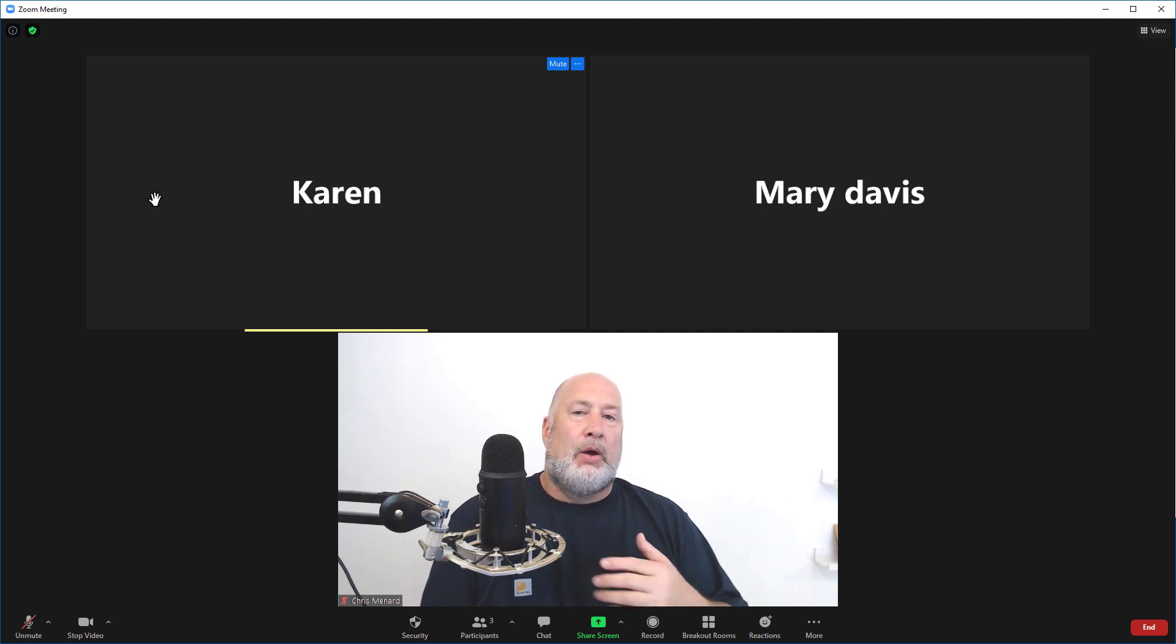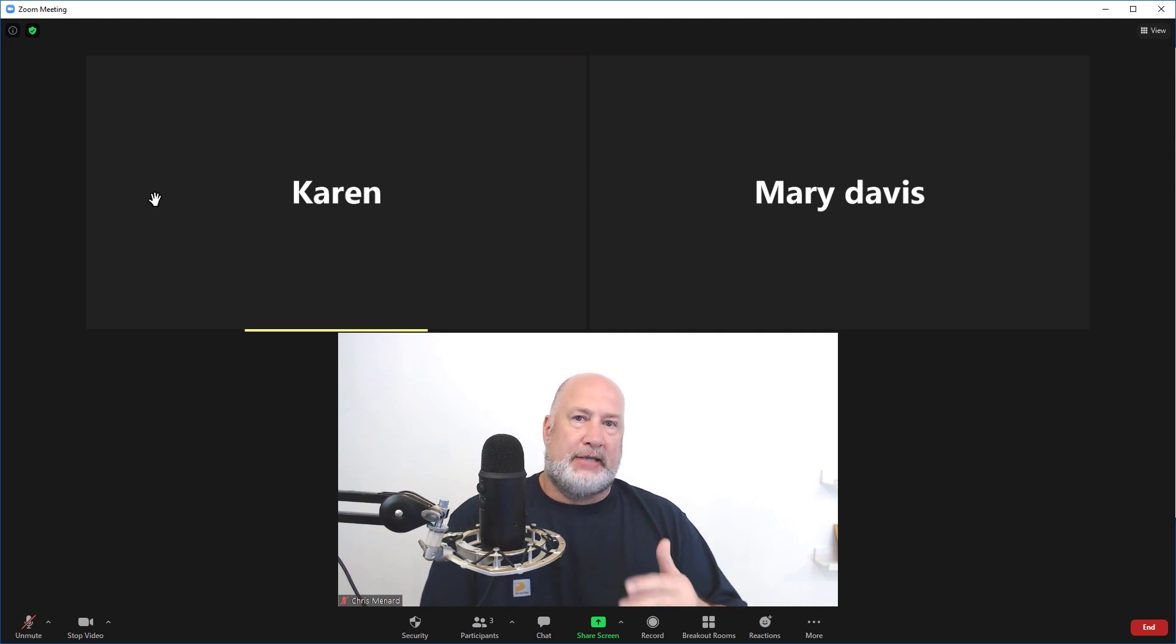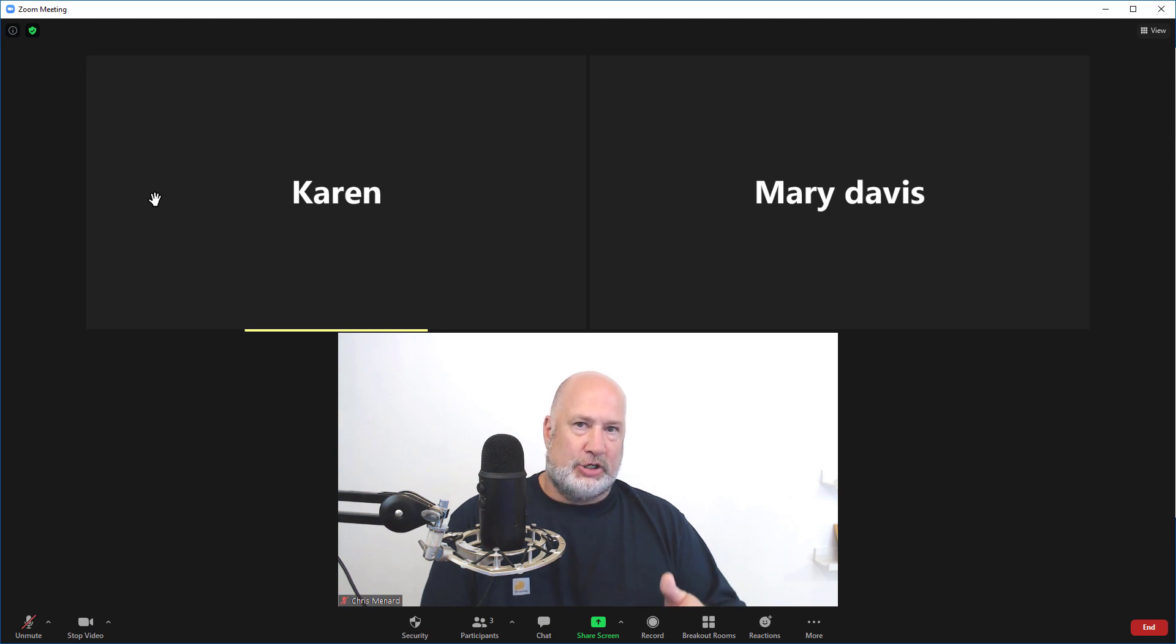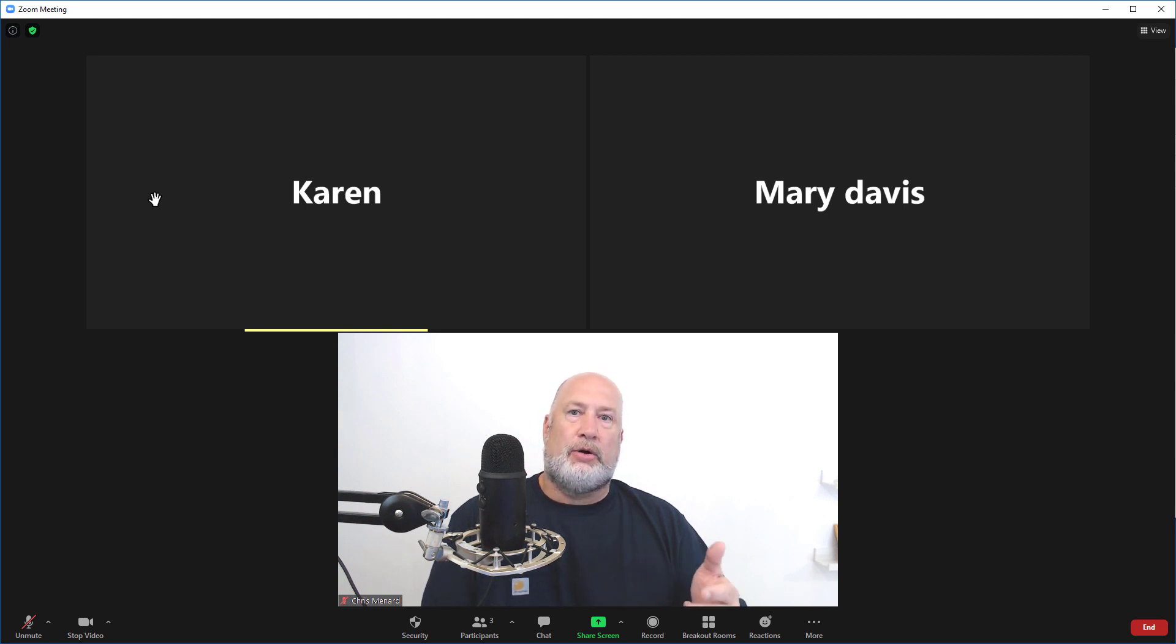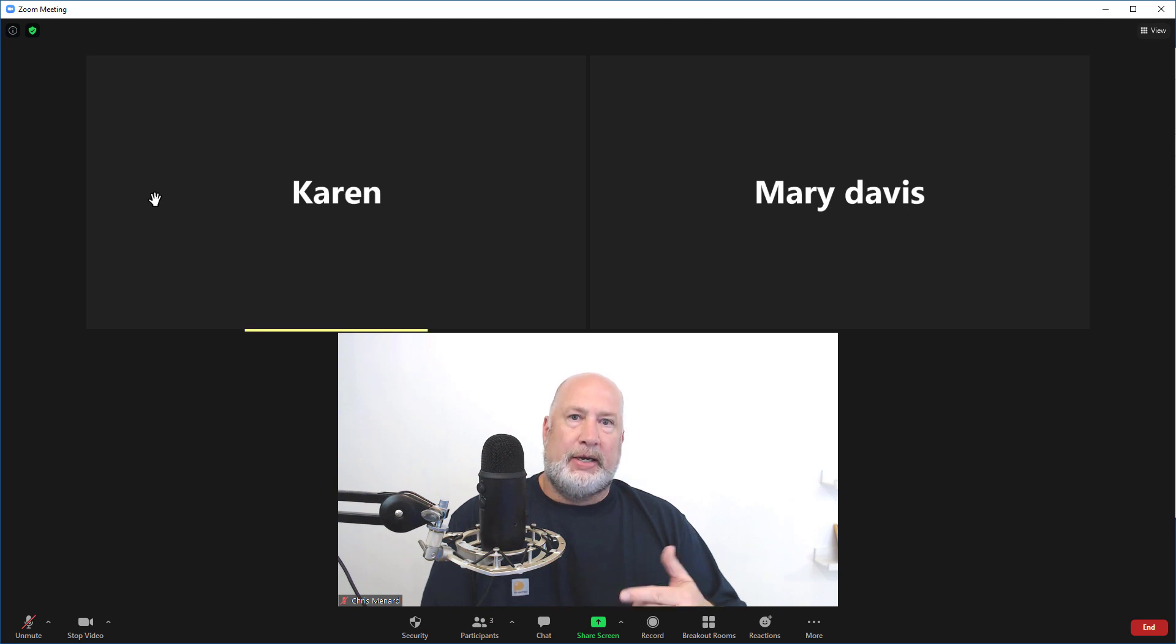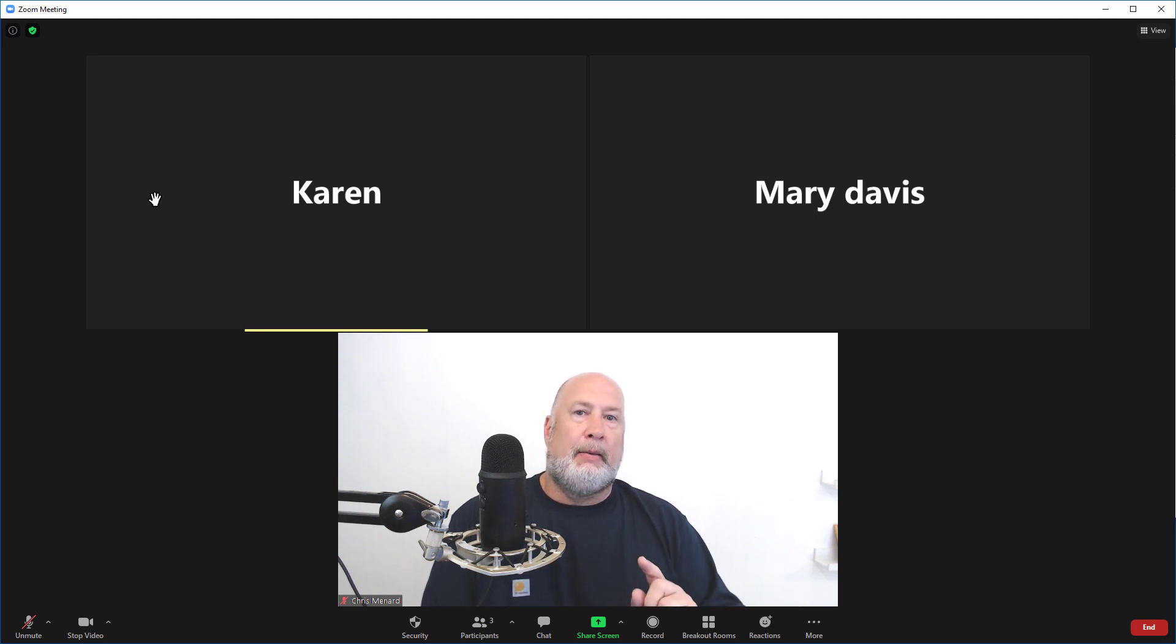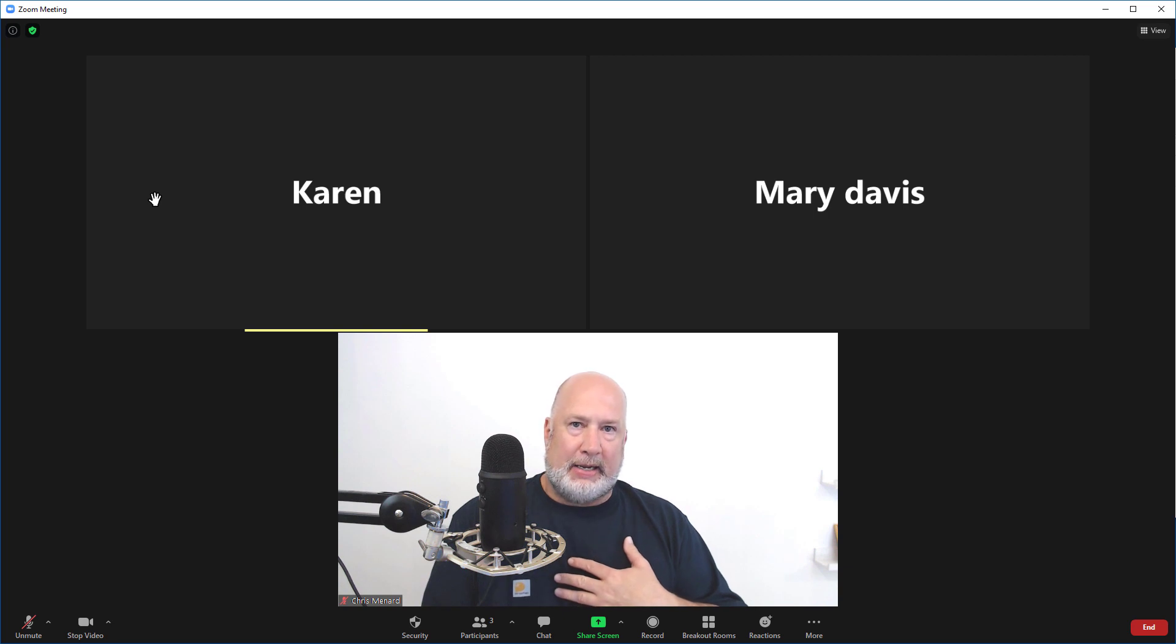Now, if someone else has downloaded the most recent update, they can drag and drop their videos in whatever order they want. It's not dependent on what I'm doing, but this is my meeting and I'm the host.